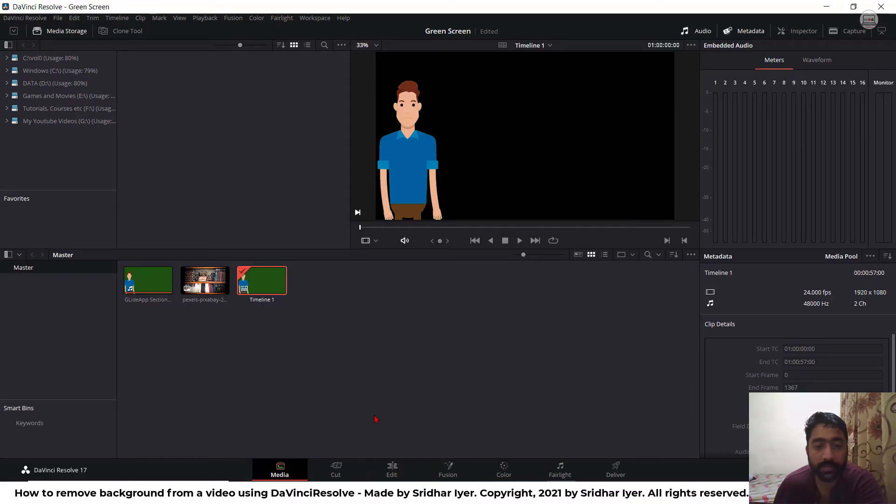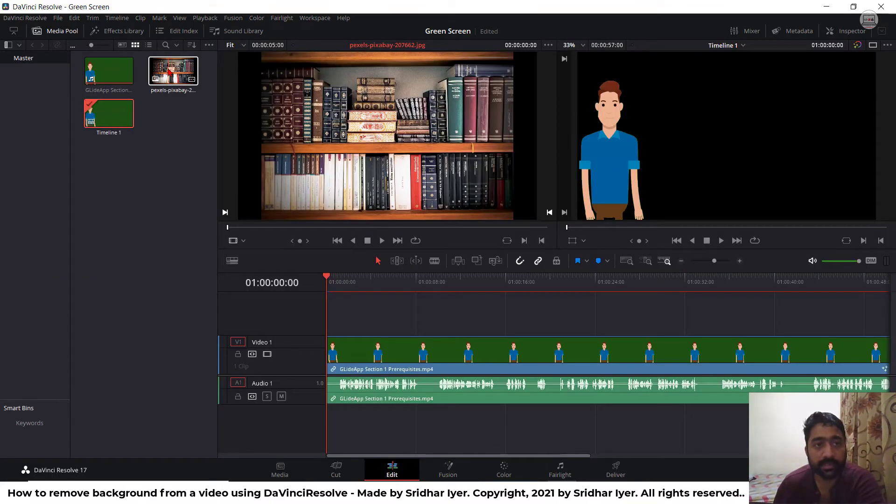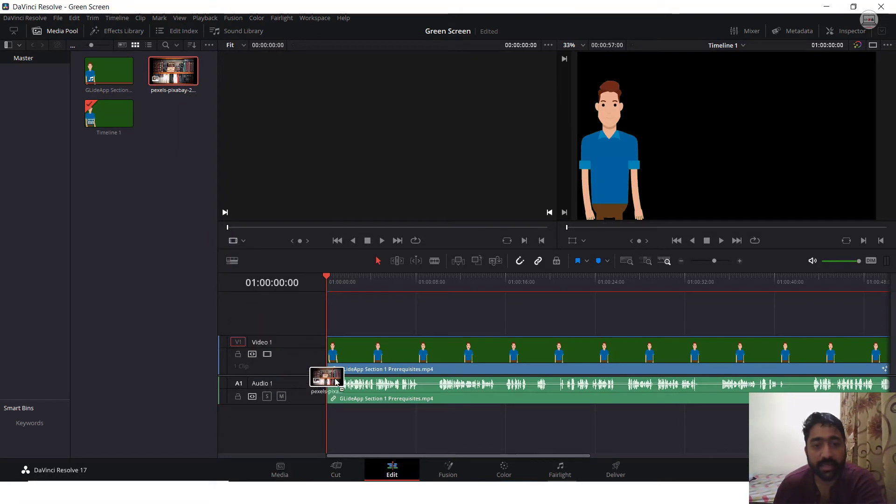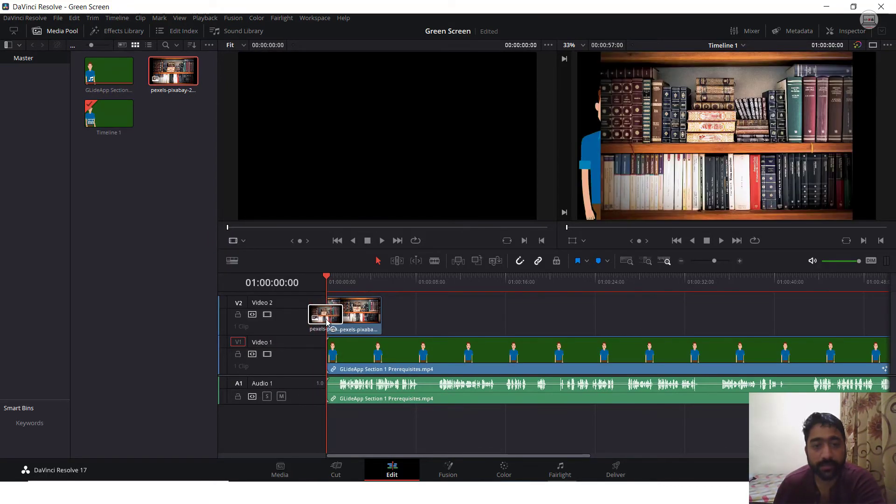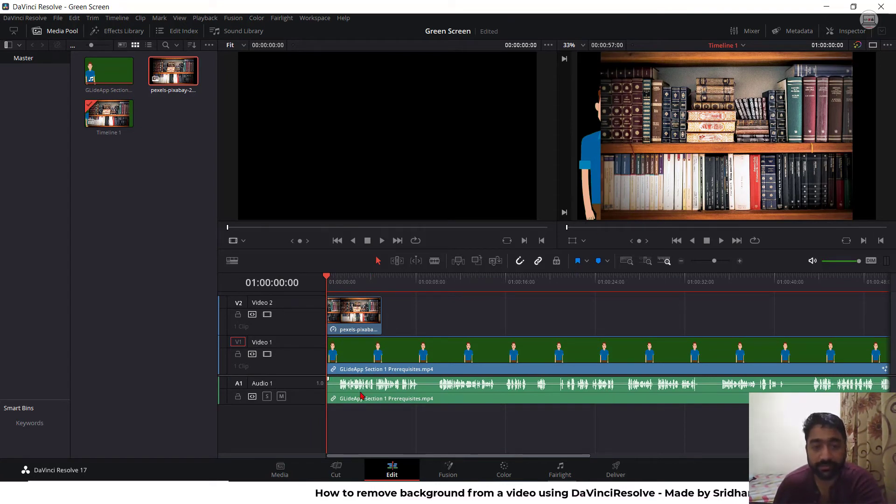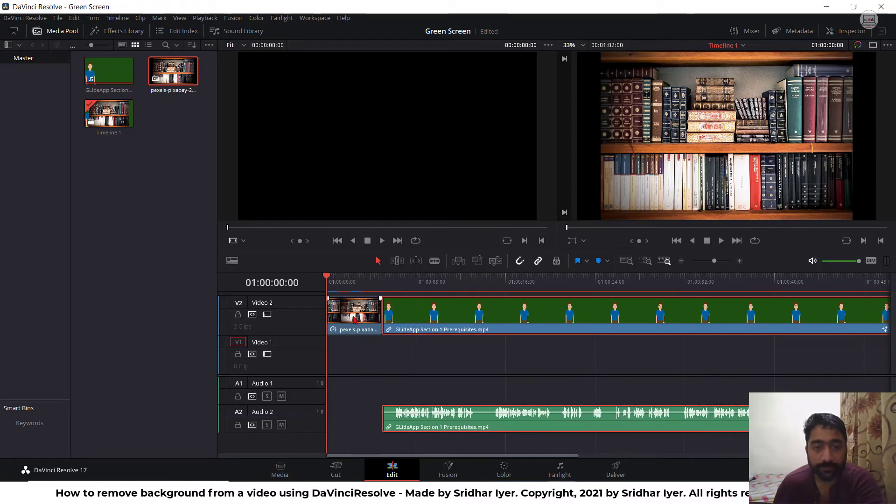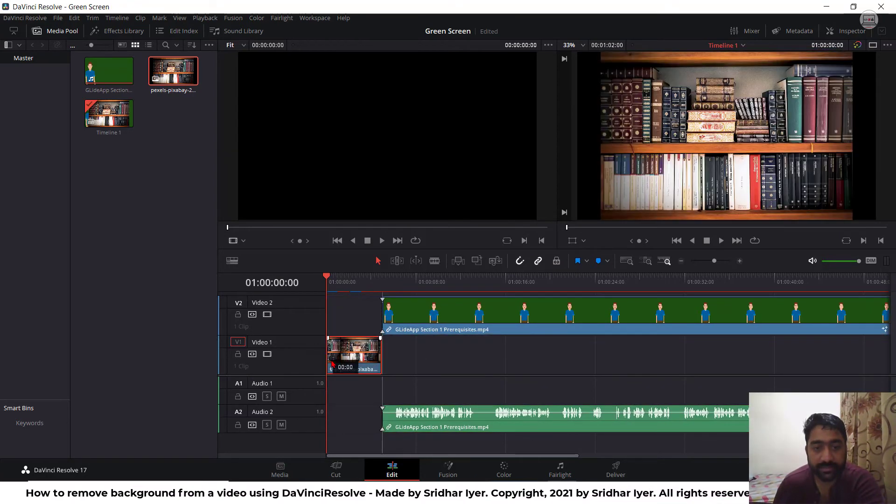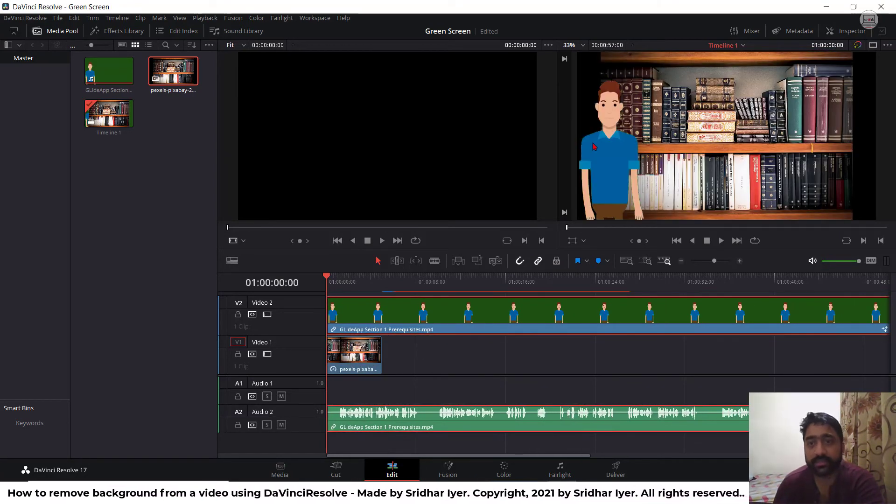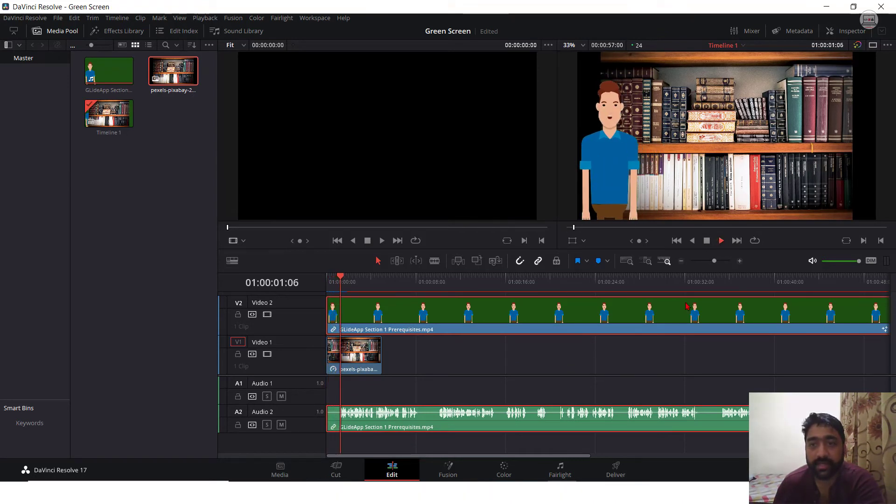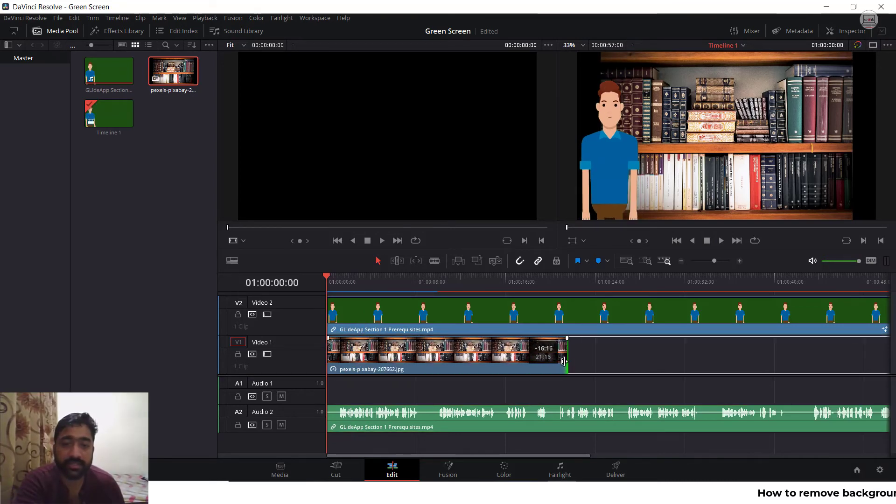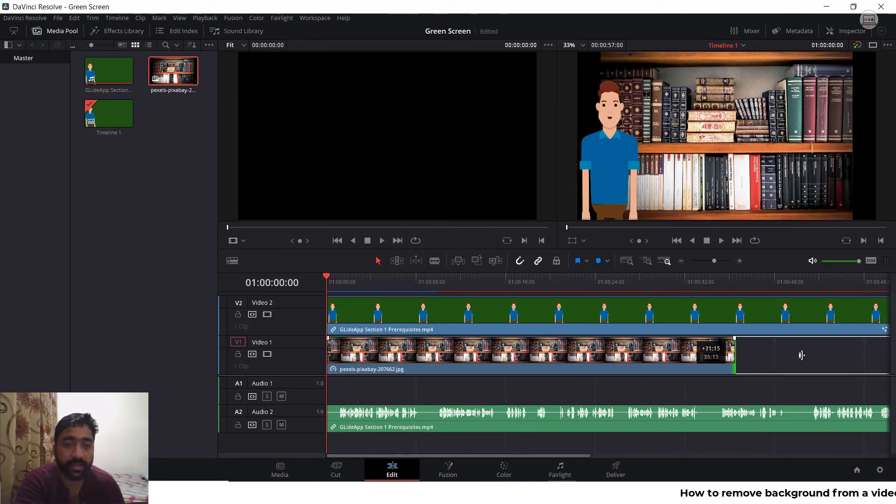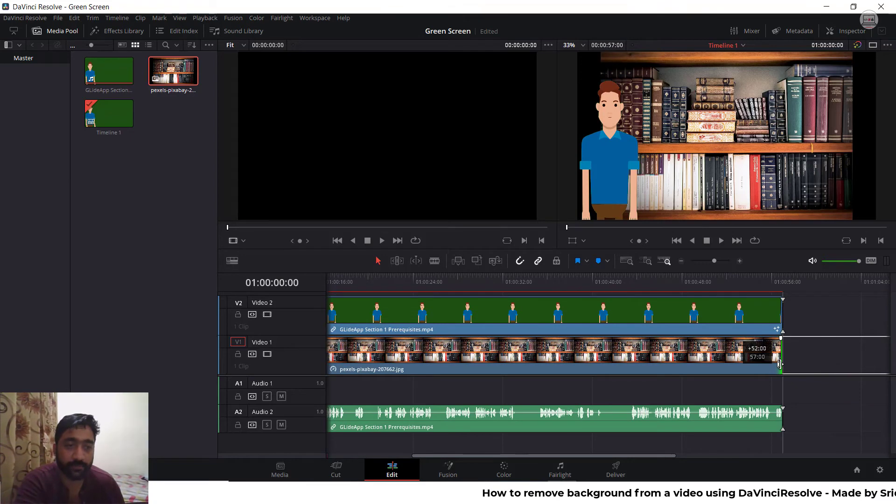Now you can start working on adding a different background behind this particular video. For that, what you can do is simply go to this edit mode and drag this particular image and paste it somewhere over here. If you paste it on top of this video, it will not be visible because the ordering matters. So you can simply change their order like this. And this is how the video will look like. Just press play. Isn't it fine? You can simply change the duration of this image background and match it with the video.